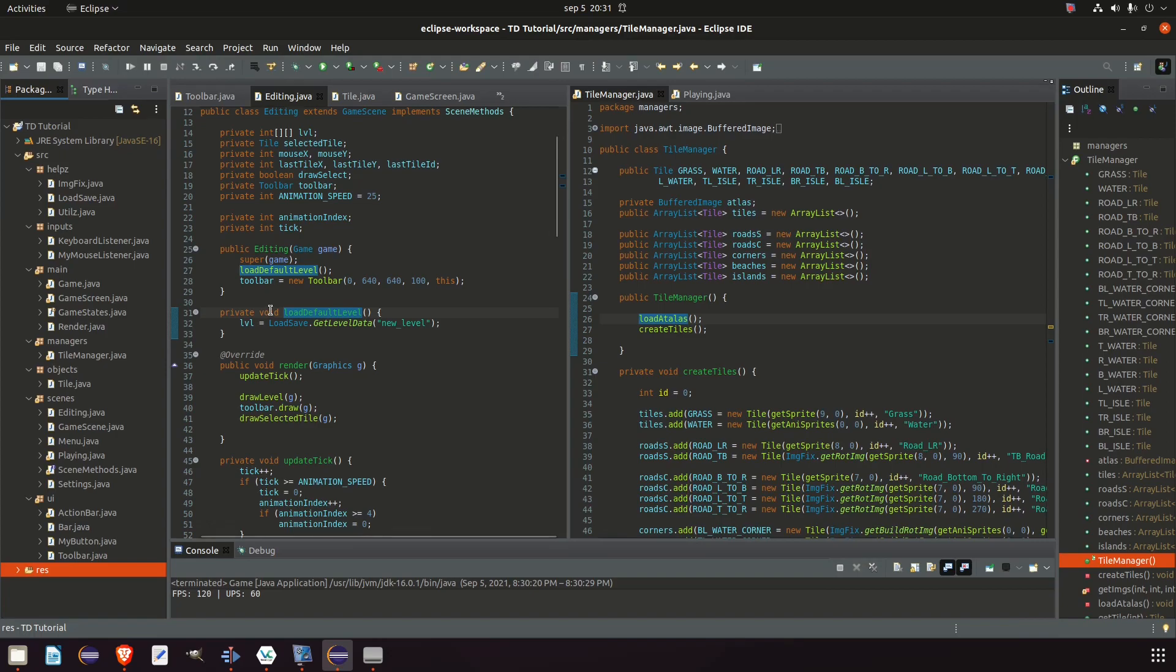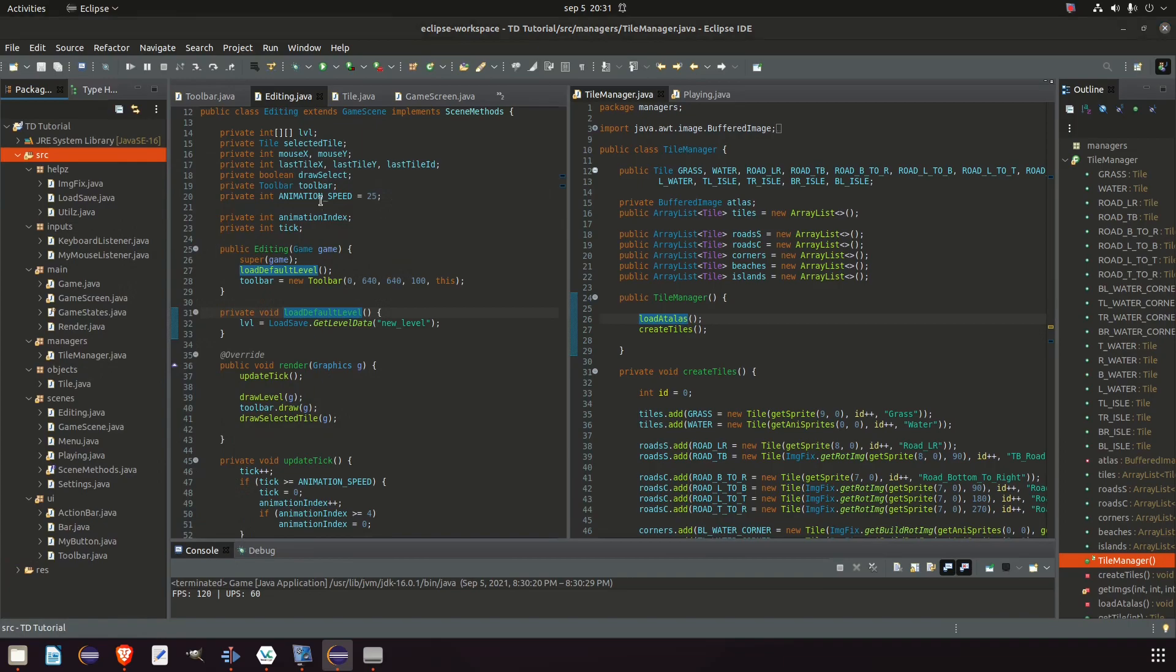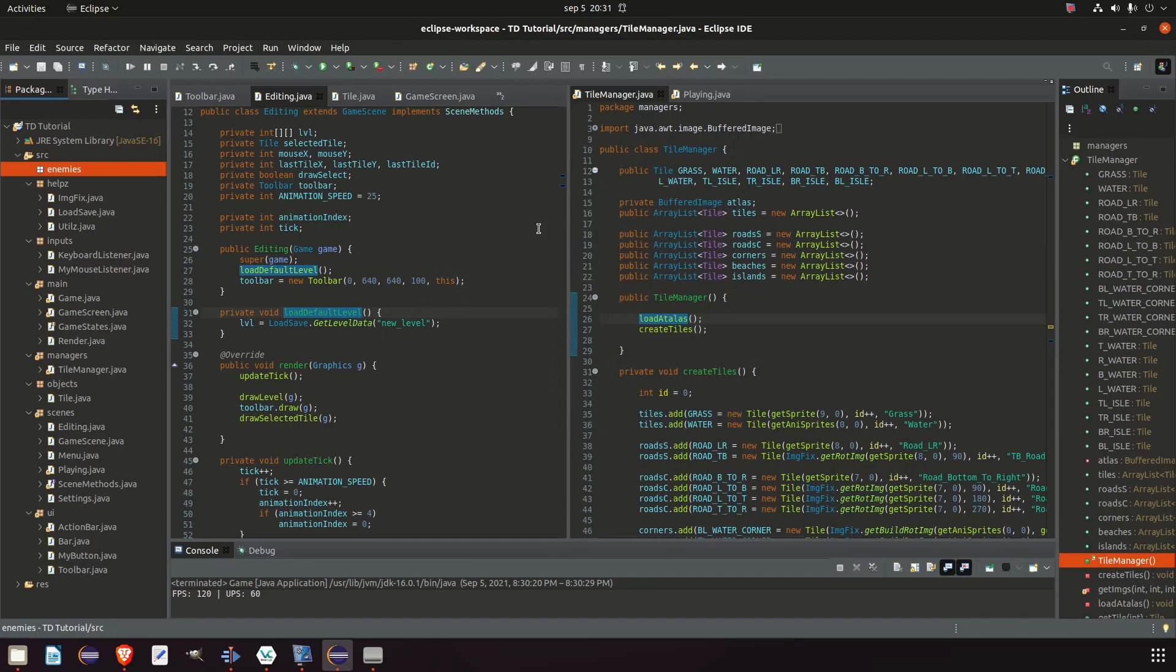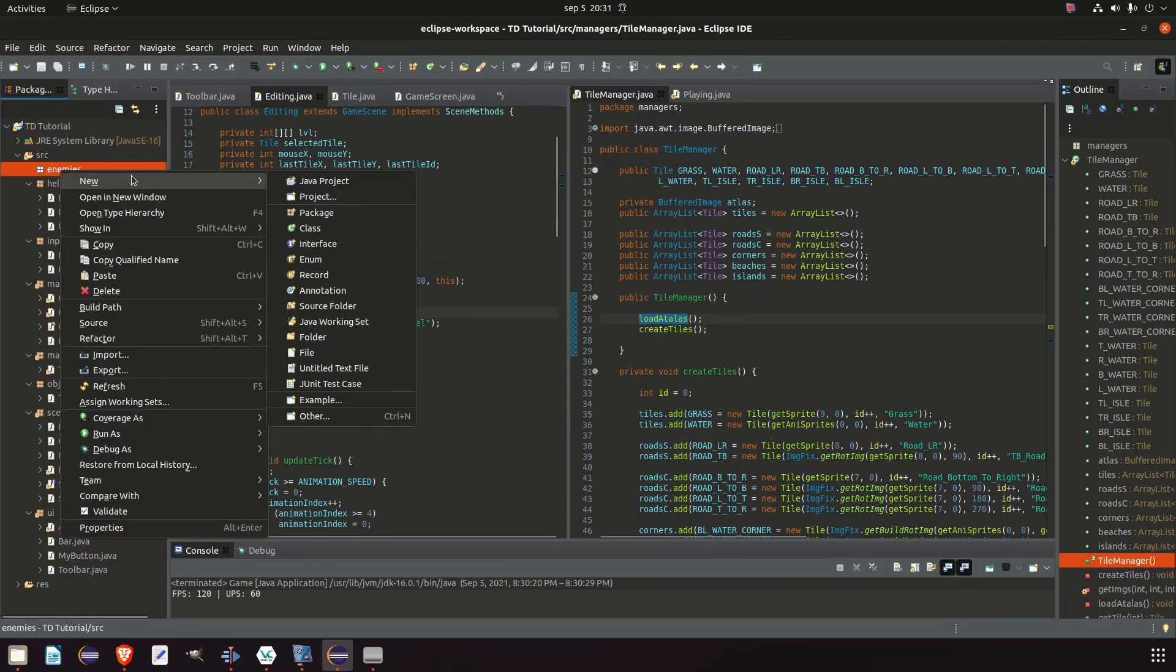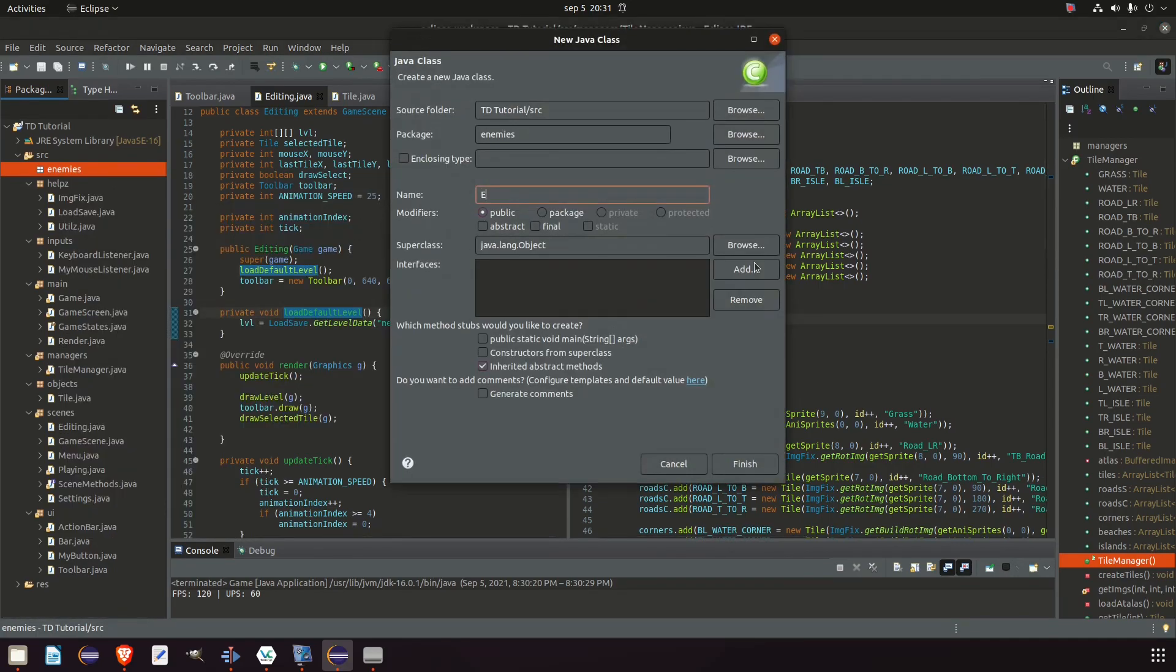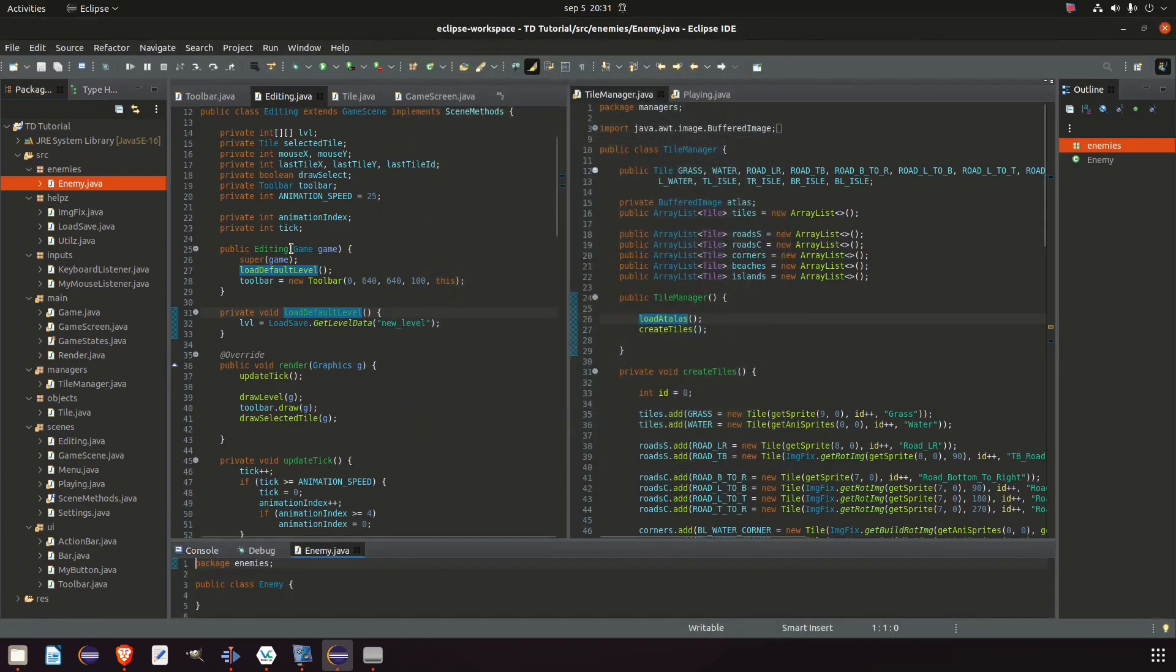And to get some enemies into the game, first off, we would need to add a new package. We're gonna call this enemies. Because we're gonna have several types of enemies. And in the enemies class, we're gonna add enemy. And this will later be a super class, and then the different types of enemies will extend this. But for now, we're just gonna start off with making a simple enemy class.